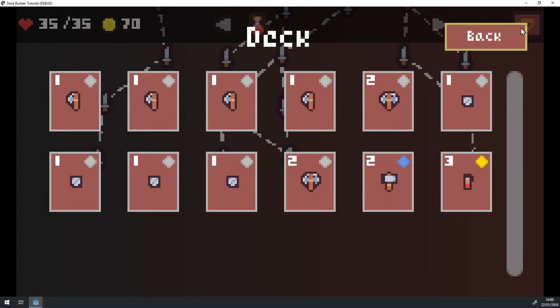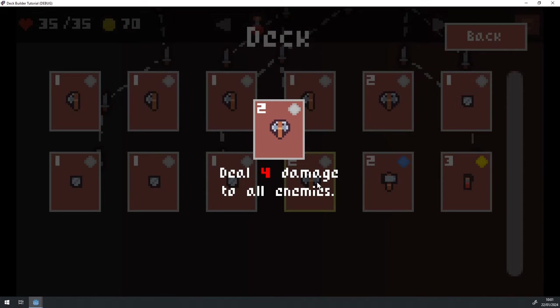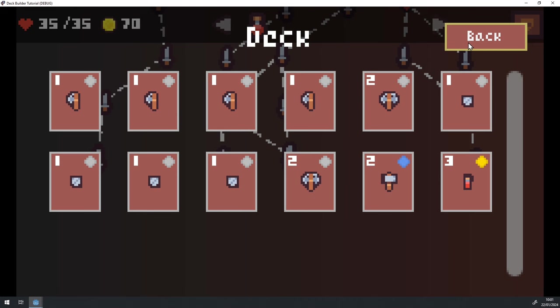And also we can view our deck. This is a brand new screen called the card pile view, which we can reuse not just here, but for viewing the draw pile and the discard pile as well. So here you can see that I have a deck of 12 cards and I can click on these cards to get their tooltip or their description of what they do. And we have two brand new cards here, which we'll come back to later.